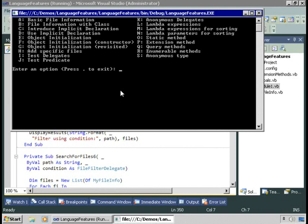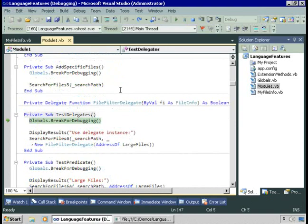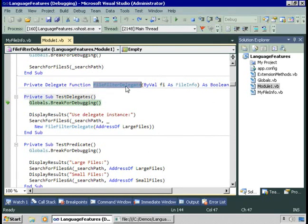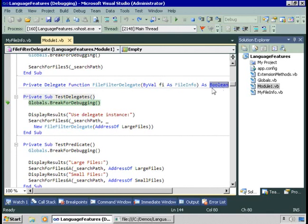Let's try it now using a delegate instead to define that condition. I have here a private delegate function, FileFilterDelegate, which takes as a parameter a FileInfo object and returns back a Boolean. So whatever function we specify will have to take in a FileInfo object and return a Boolean back.